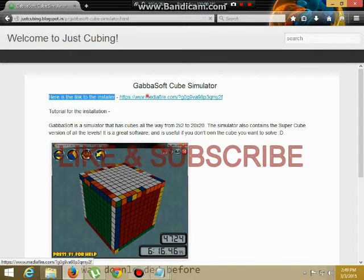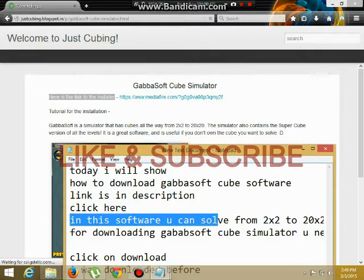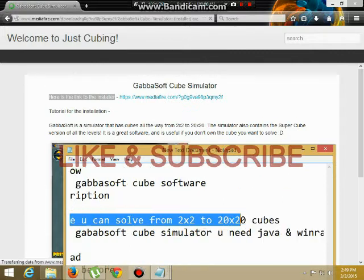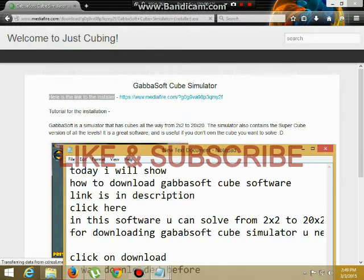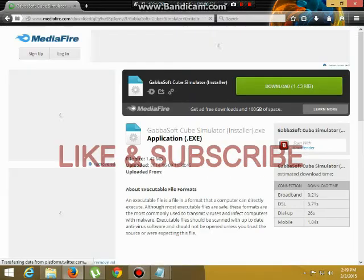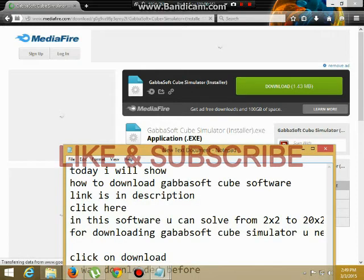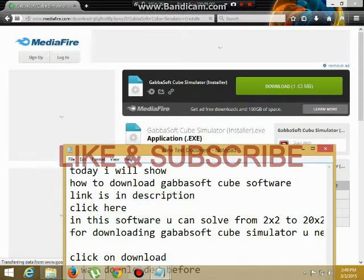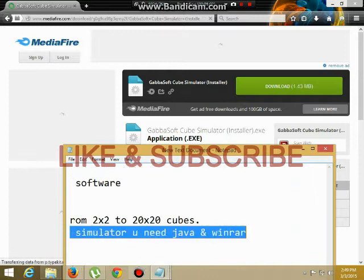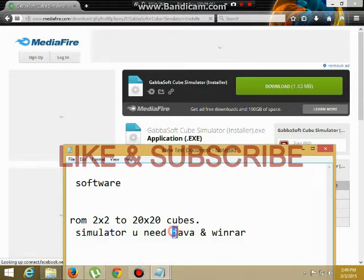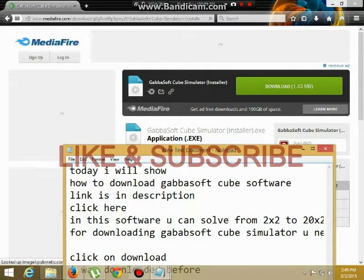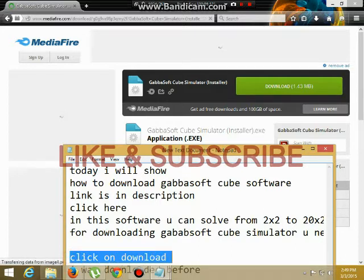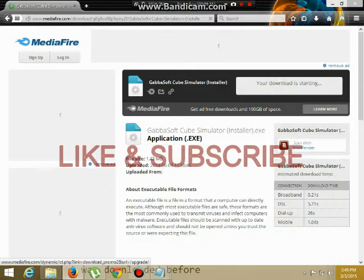Click on the link for downloading software. Press on download. File size is 5MB. For downloading Javasoft software, the system requirement is Winrar and Java.